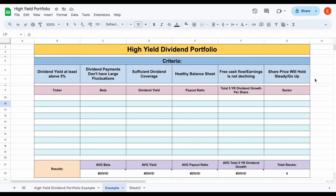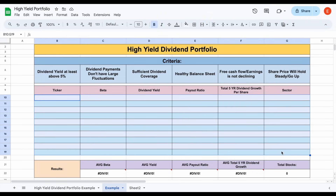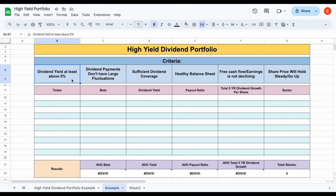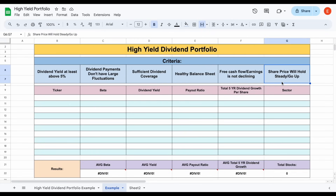You have to be careful when building your high-yield portfolio. Here's the key criteria we're looking for in our example portfolio: a dividend yield of at least 5% and ideally higher; dividend payments without large fluctuations; sufficient dividend coverage to ensure those dividends can continue to be paid; a healthy balance sheet; earnings and free cash flow that are not declining; and a share price that will hold steady or go up.